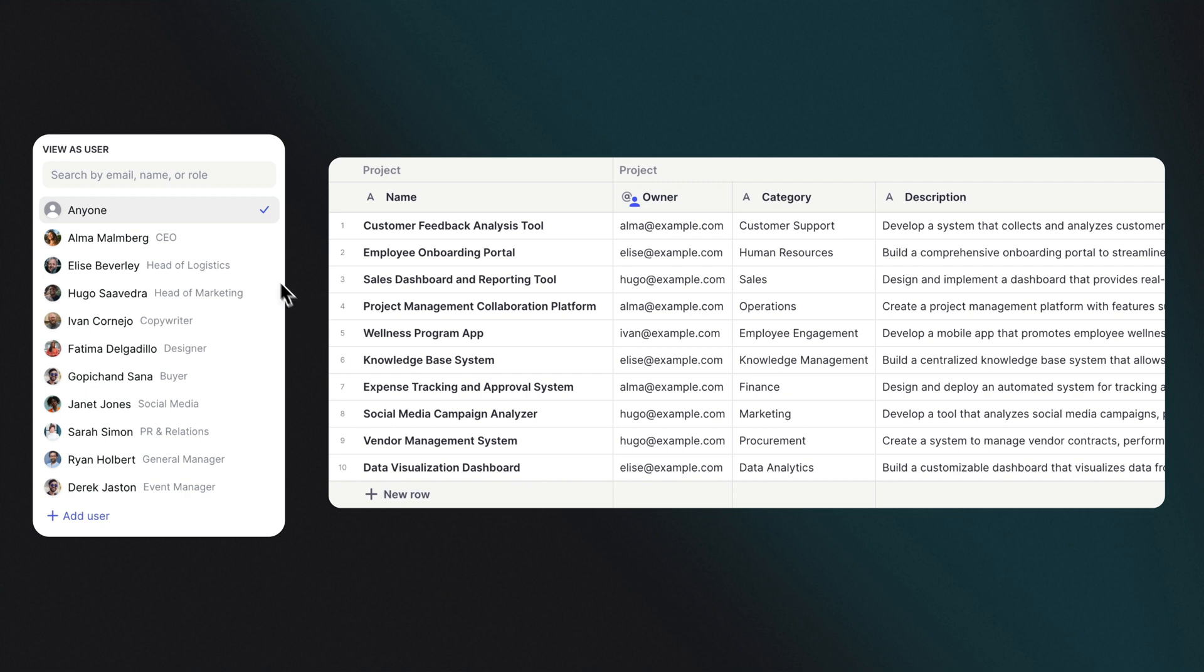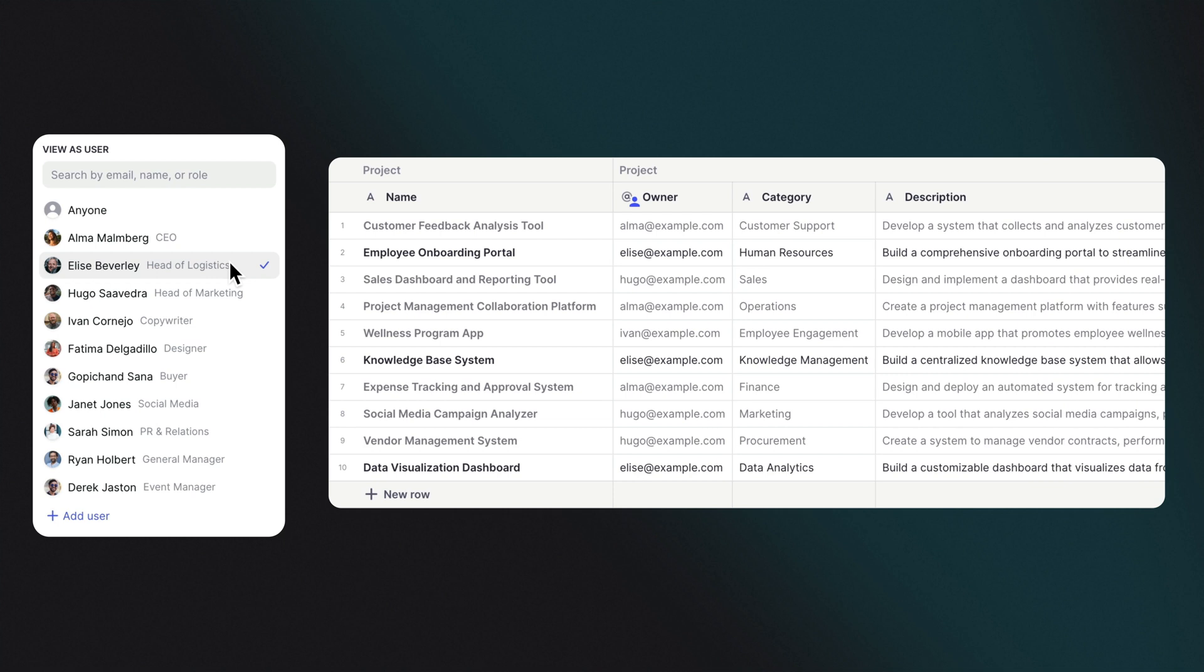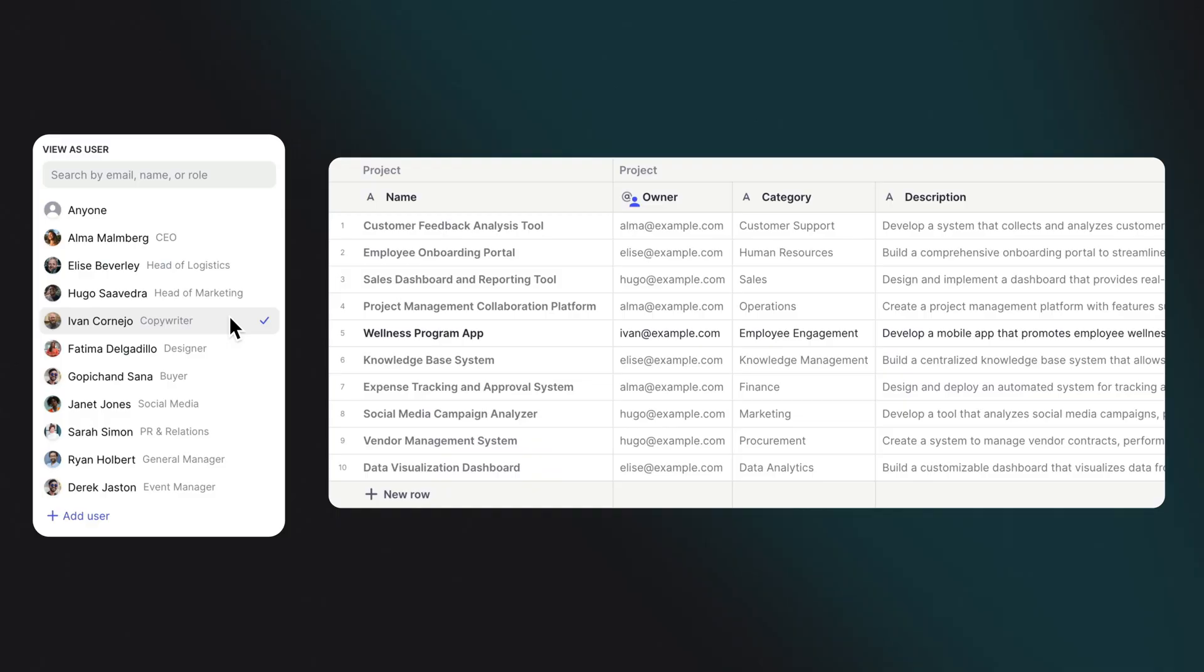Row Owners allows you to make only certain rows available to certain users. Only the rows with the current user's email in the Row Owners column will have access to that row.